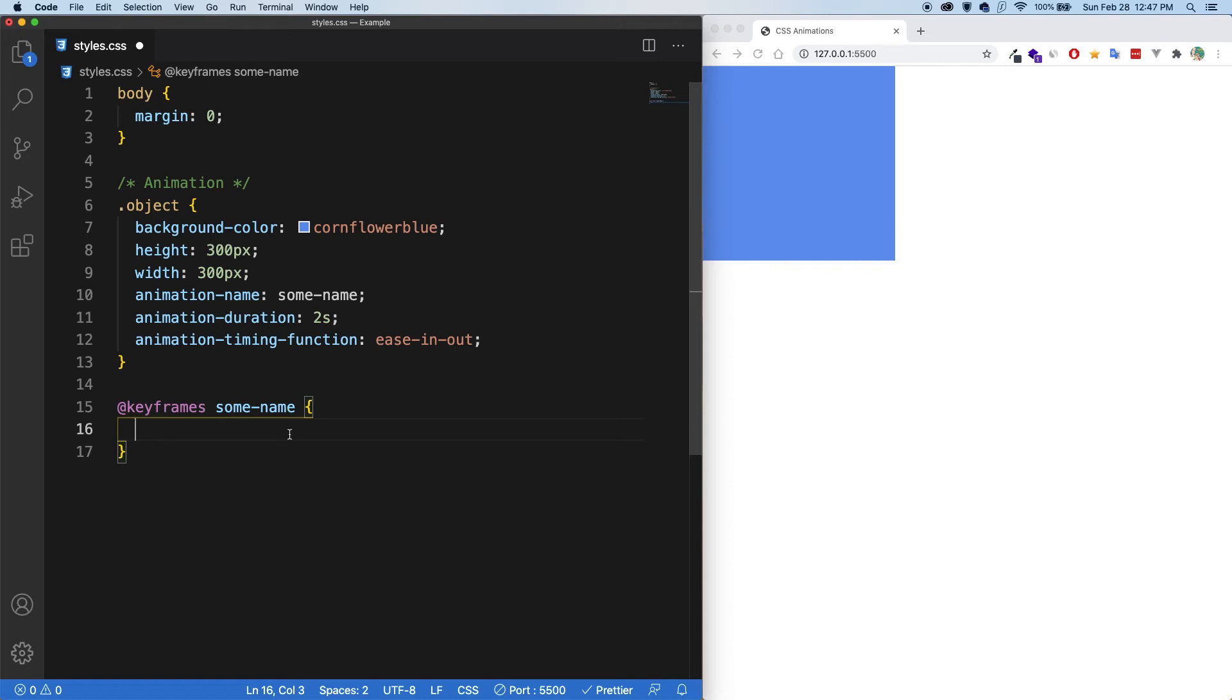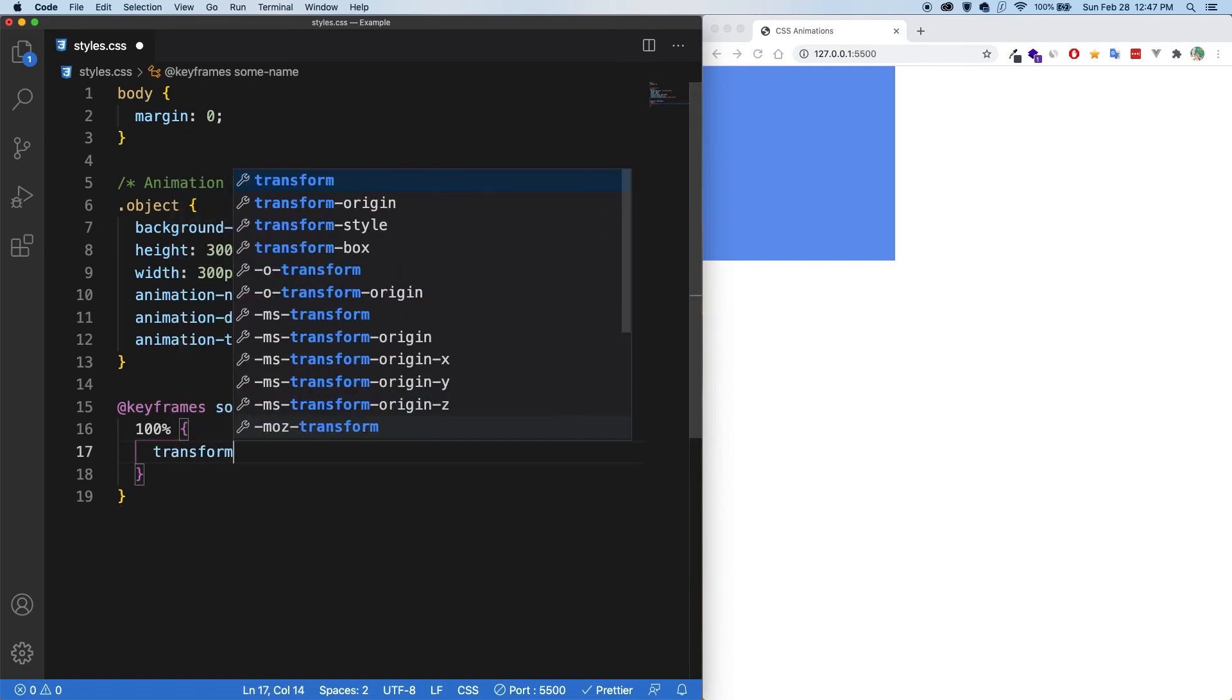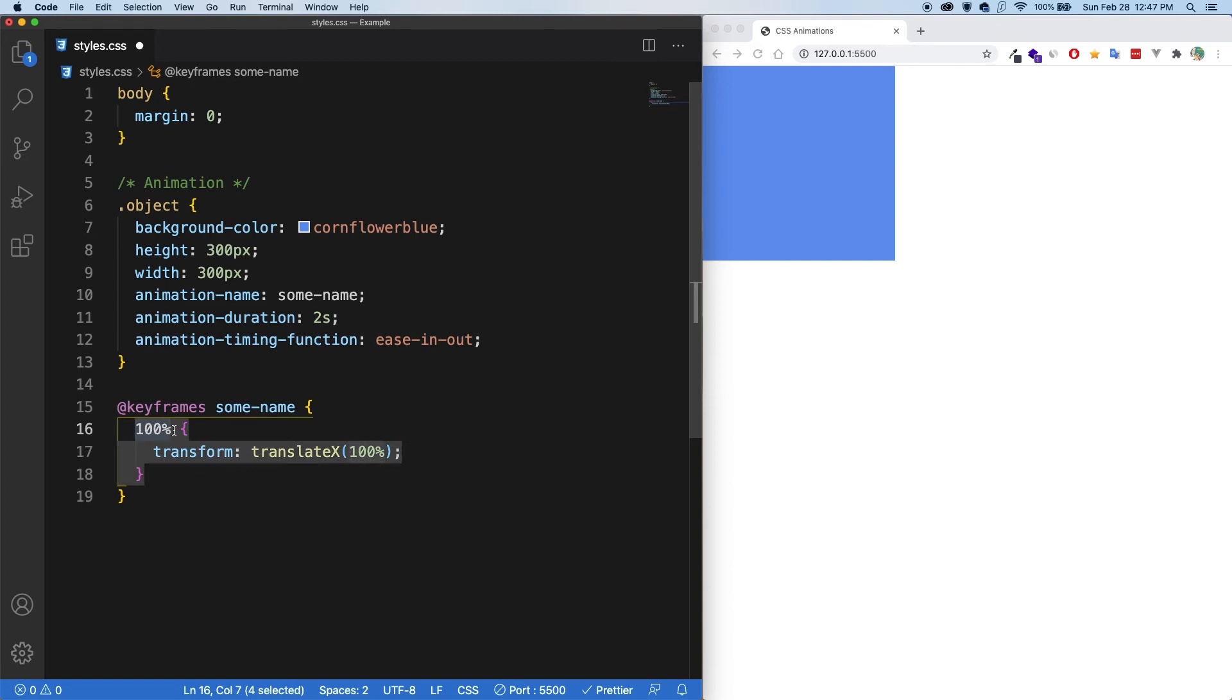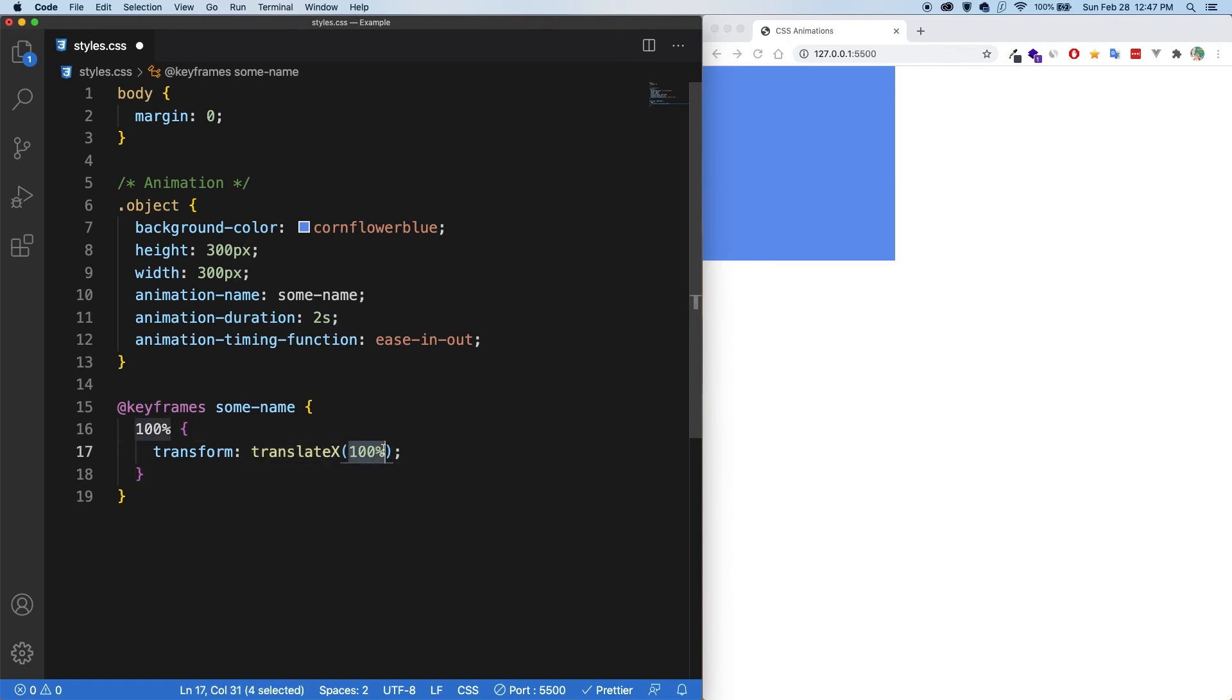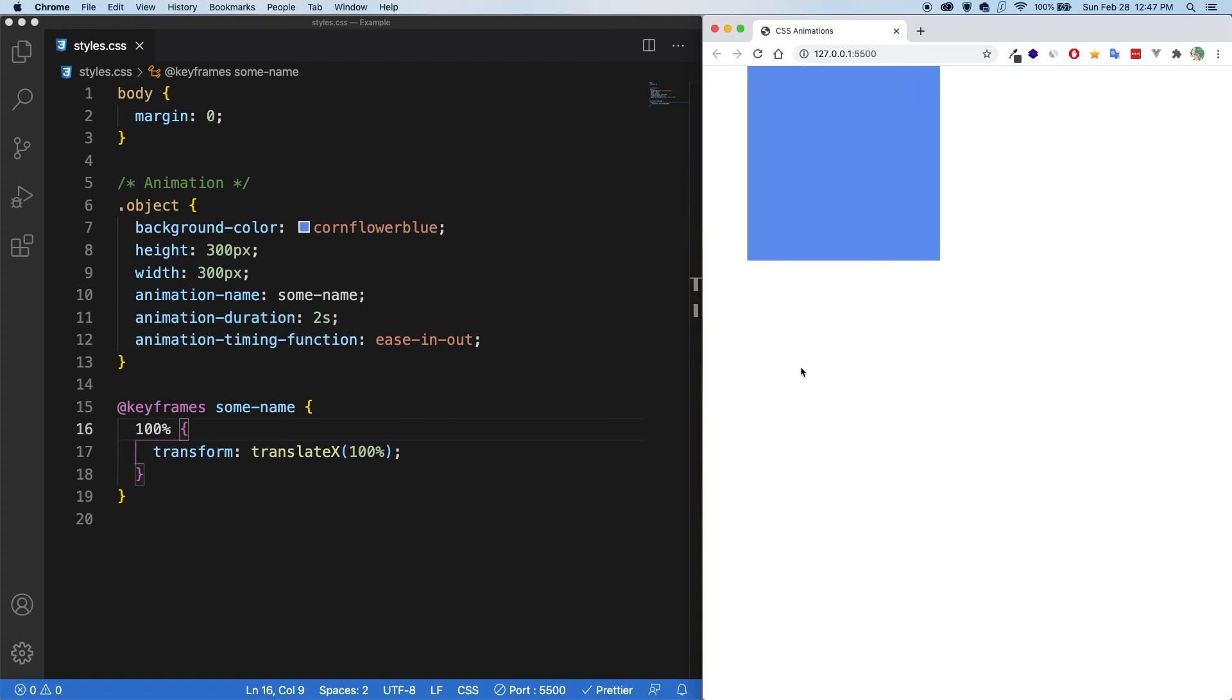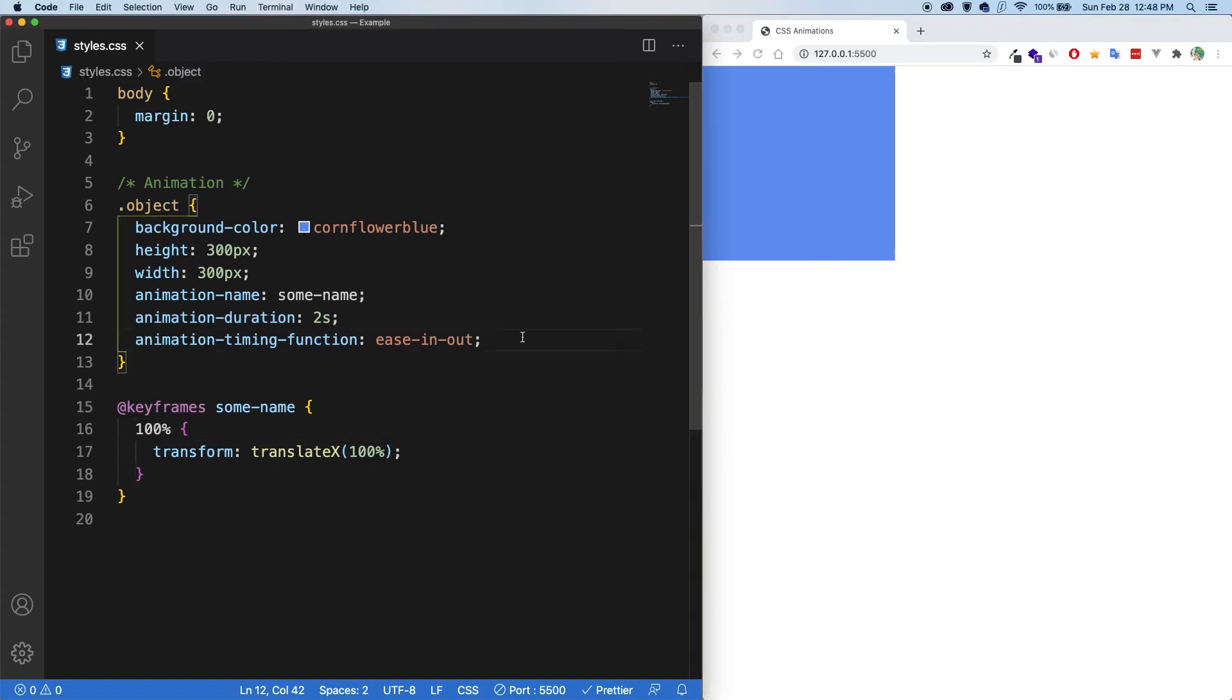So in its most basic form, I can write 100%, meaning at the end of the animation, I can add some styling here. So let's say transform translate x by 100%. And so what this is saying is at the end of the animation, I want you to move the object on the x axis by 100% of its width. And let's save. And now you can see it is moving. Cool.